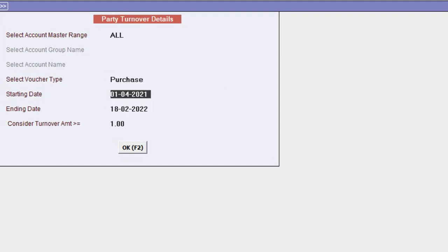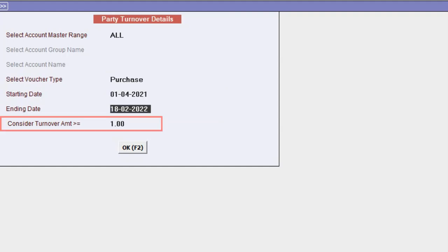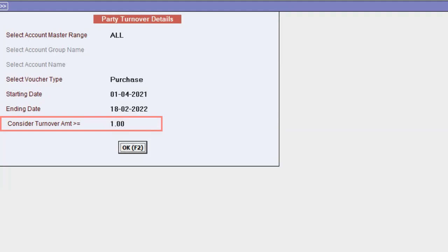After selecting the voucher type, we set a date range. Finally, if we want to apply a filter based on turnover amount, for example, if we only want to view parties with a turnover amount equal to or greater than one lakh, we can use this option.